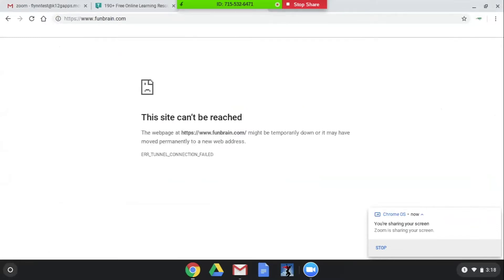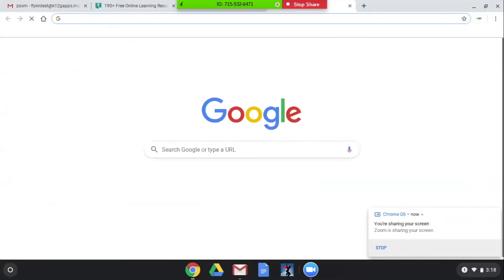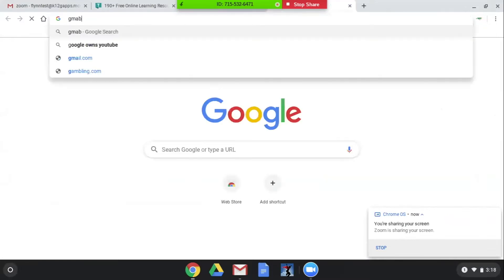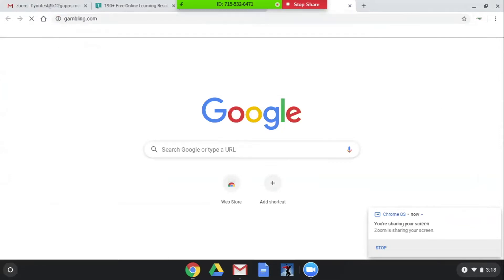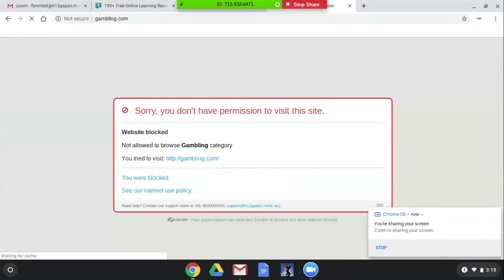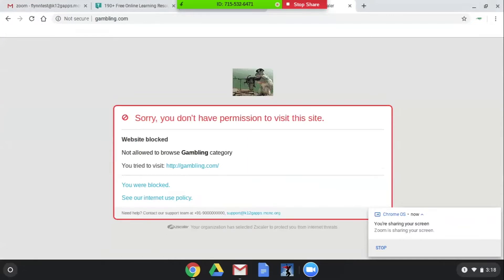Now this is not something that I'm blocking and this is not the typical blocking page. When Zscaler is just normally blocking something like gambling.com, it's going to show sorry you don't have permission to visit.